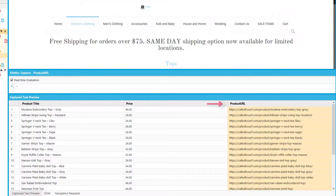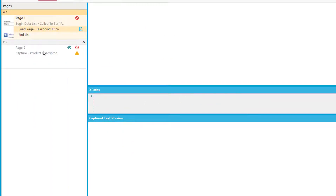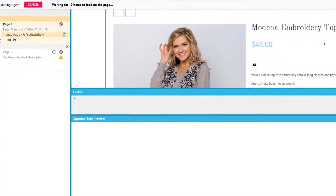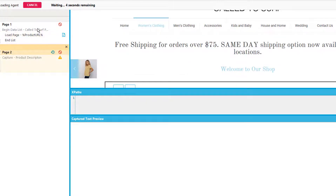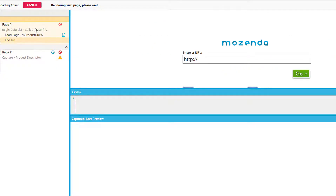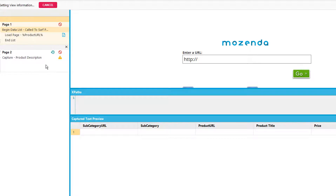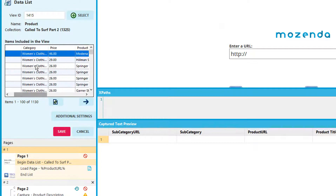The part three agent is very simple — it's my last agent and all it does is load each of the product URLs and scrape all the descriptions. I can see how many products there are by clicking into my data list and viewing the total count. I'll right-click on my data list, go to properties, and I can see that there are over 1,100 different products for this particular website.